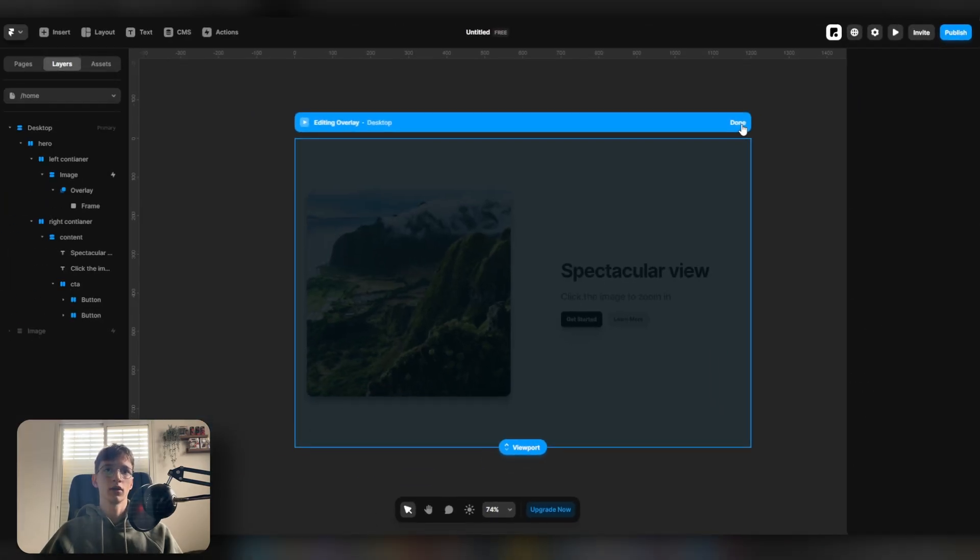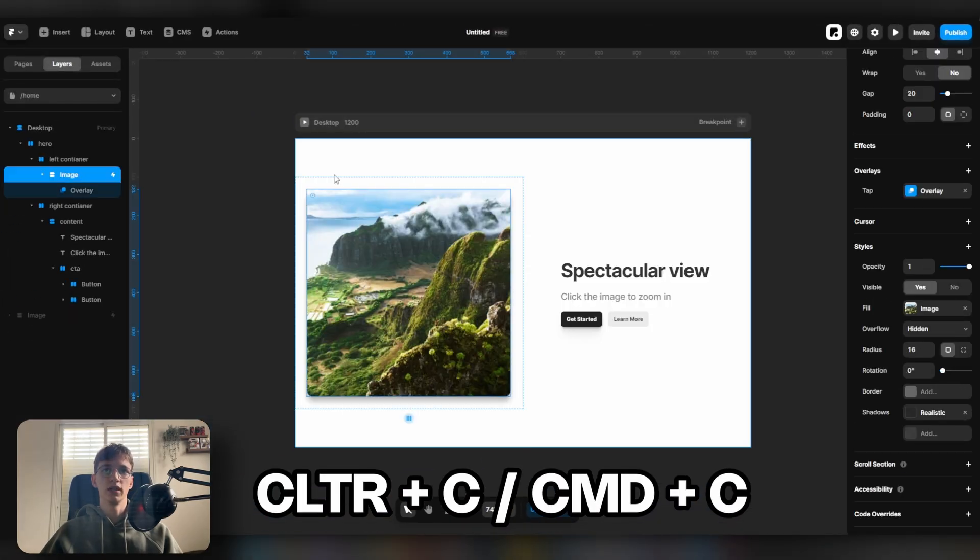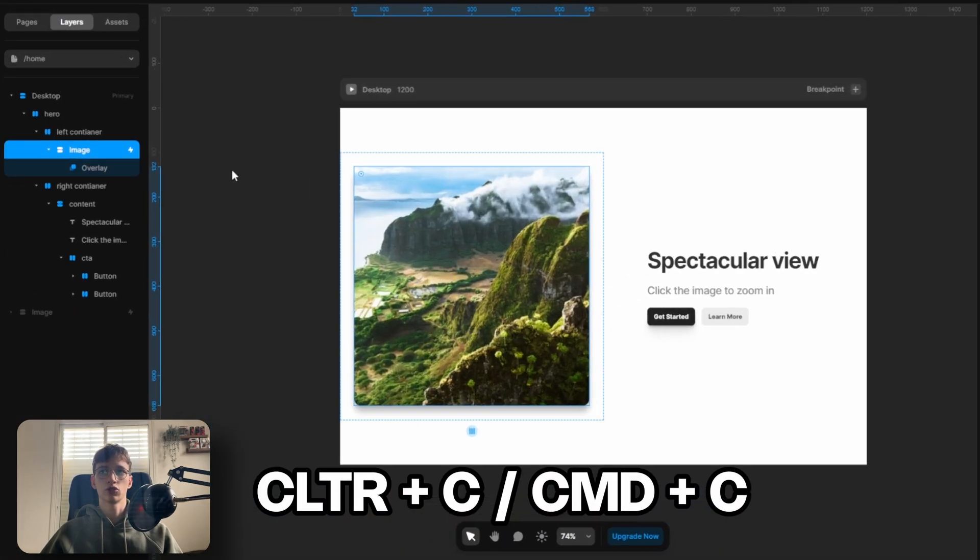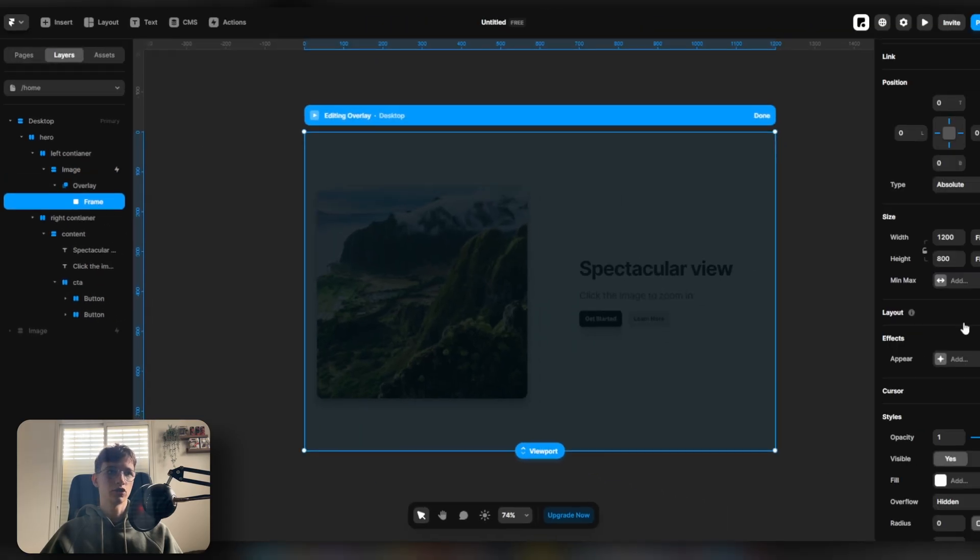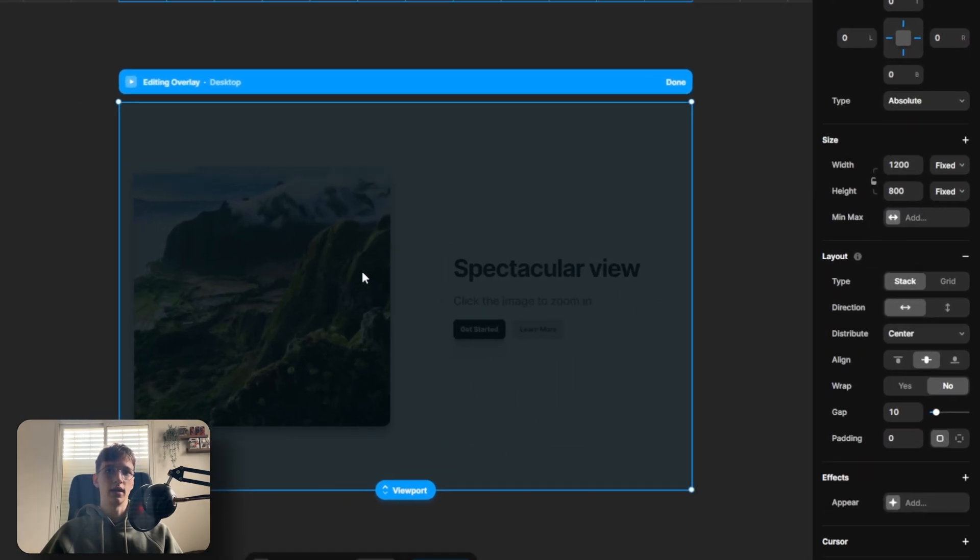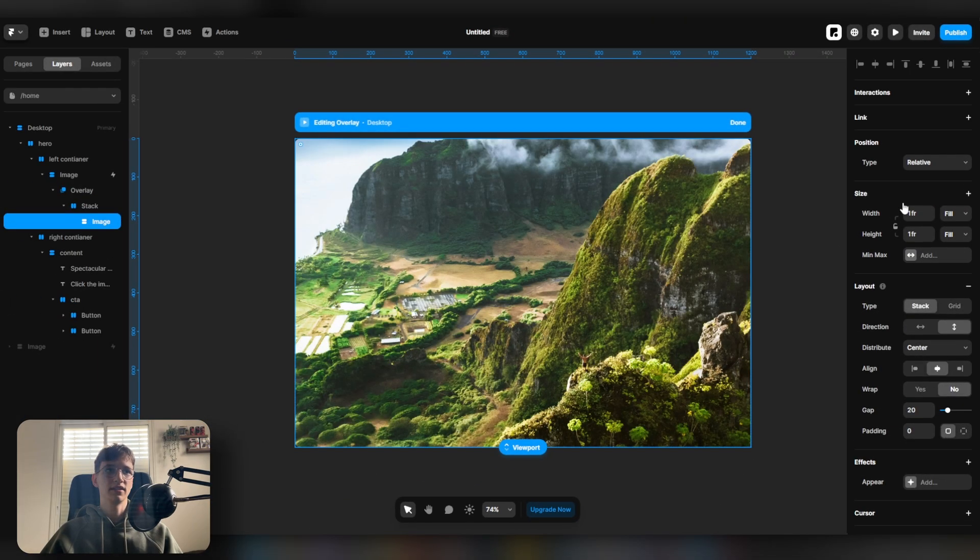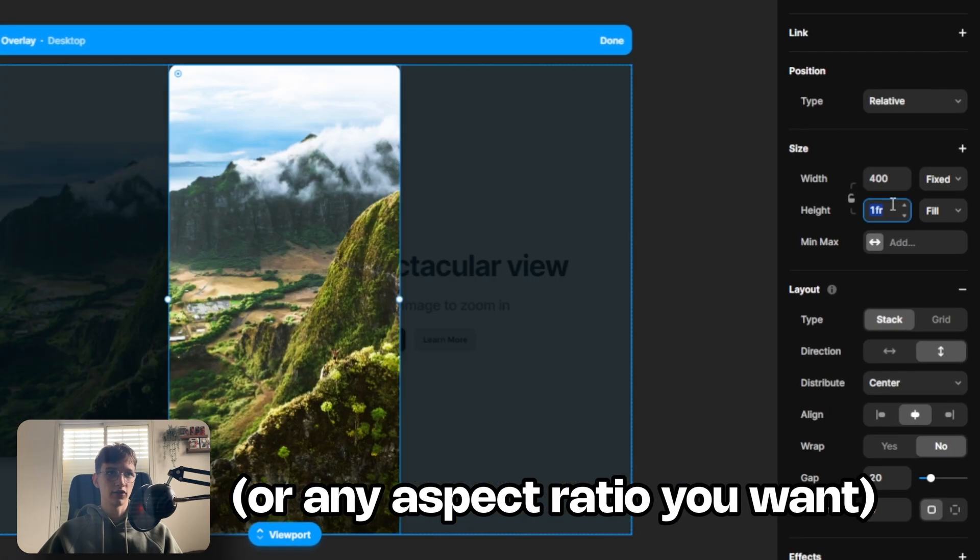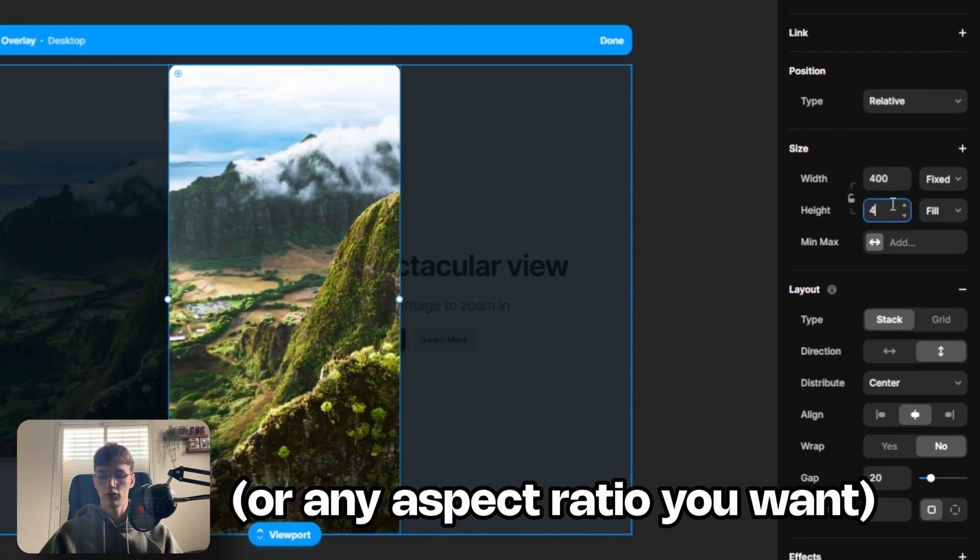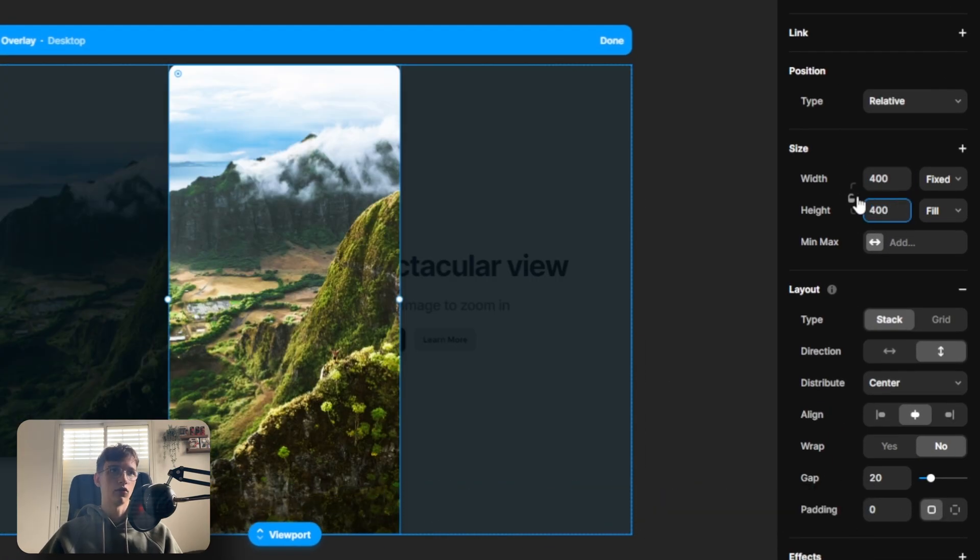Then we're going to click done. Copy the image, so press Ctrl+C, go back to the overlay and the frame that we just created, add a layout and then paste the image and make it a square. So let's do 400 by 400.